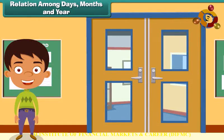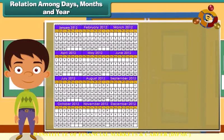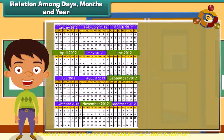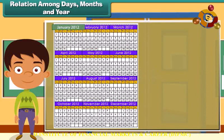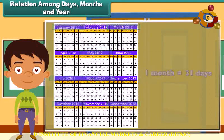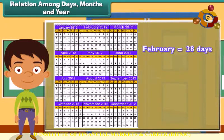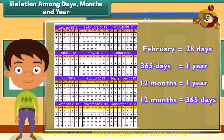Relation among days, months and year. The months April, June, September and November have 30 days each. The months January, March, May, July, August, October and December have 31 days each. February has 28 days. There are 365 days and 12 months in a year, meaning 12 months equals 365 days.